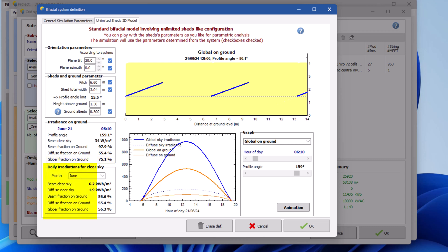This box provides complete information for one full day in the chosen month. You can change the month and therefore visualize the values related to the 21st day of this month. The values in the irradiance on ground box and the daily irradiation for clear sky will then change accordingly.